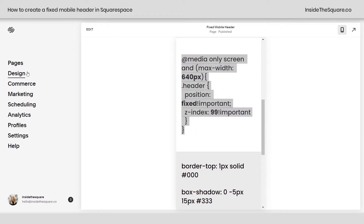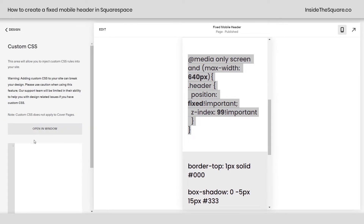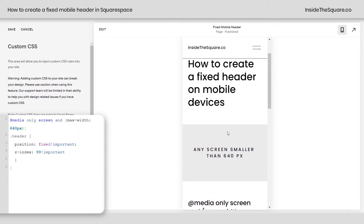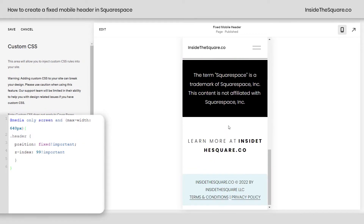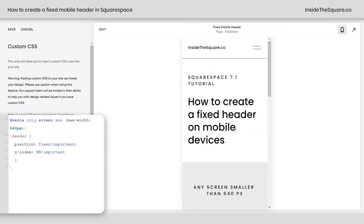So let's navigate to Design, and then scroll down to Custom CSS, because we want this to happen on every page on our site. I'll just paste the code right here, and instantly the header is going to pop up.